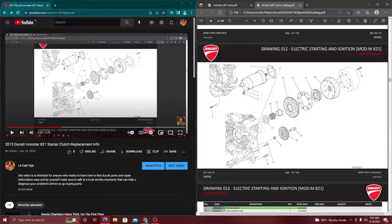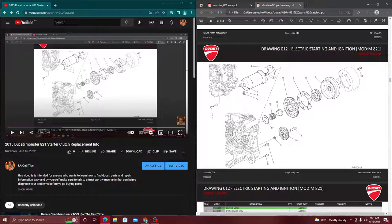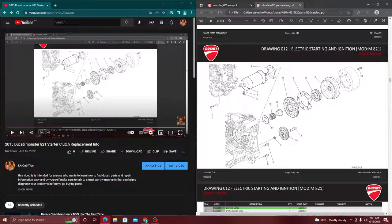It could be the starter, the starter relay, the battery, the coils, the alternator or the stator, or the sprag clutch. First of all, we have to learn those fundamentals.